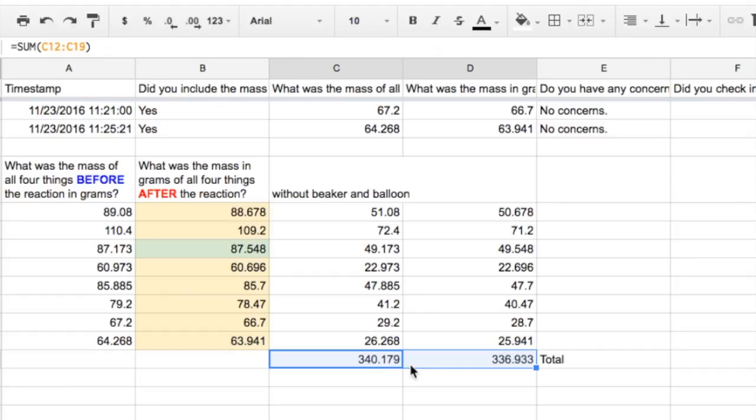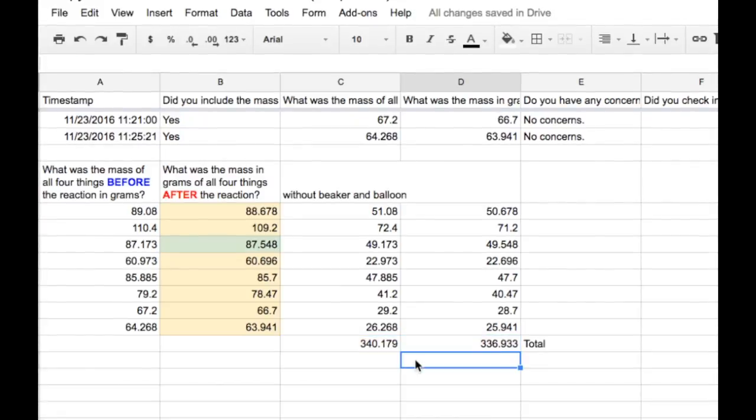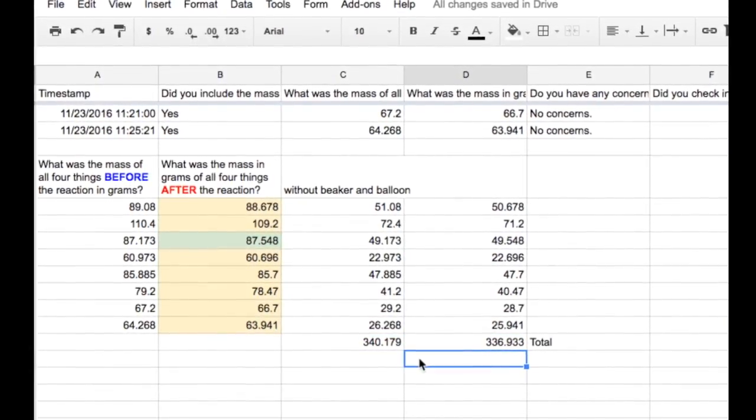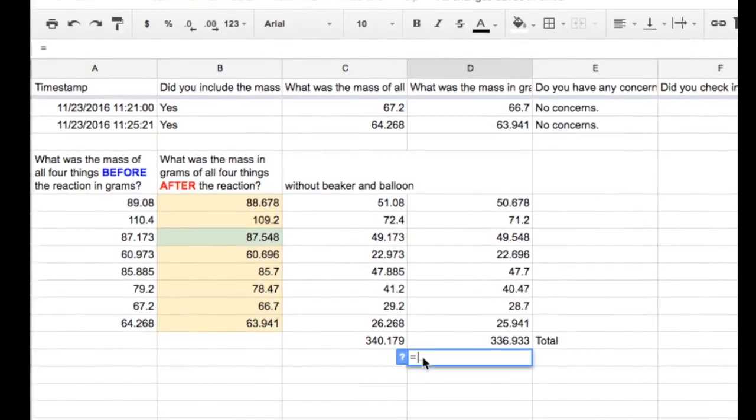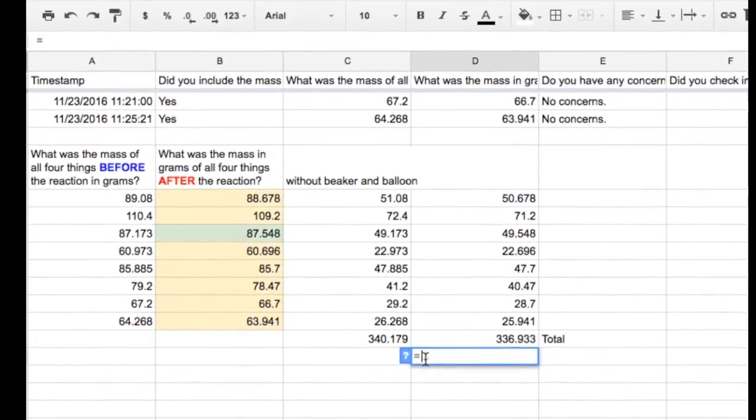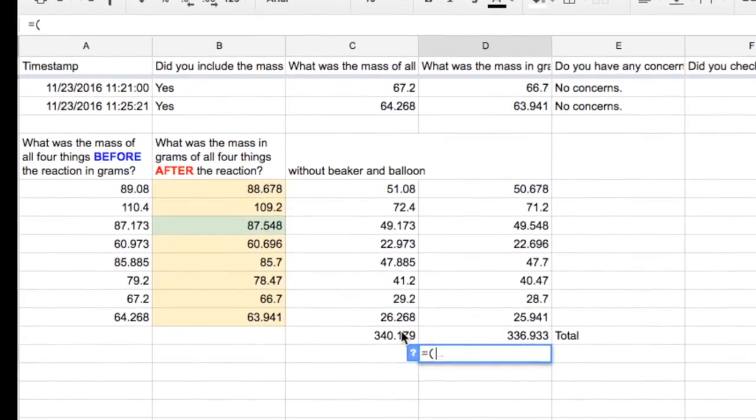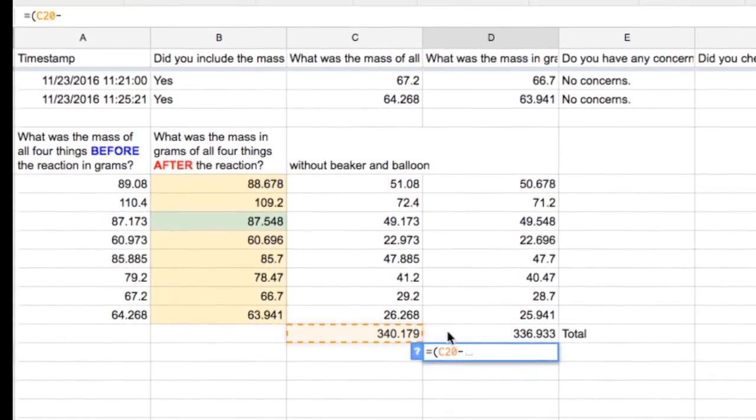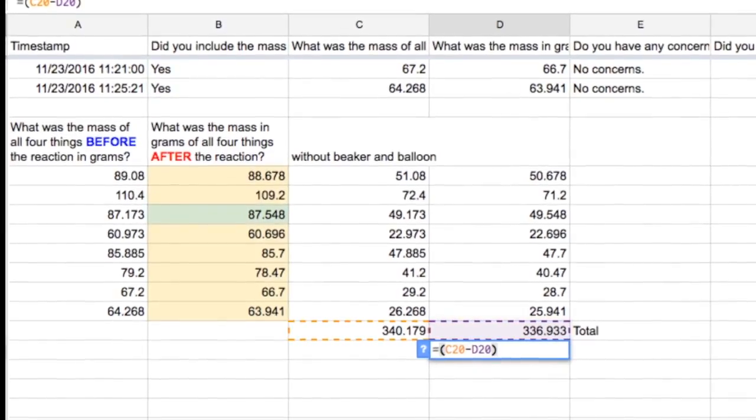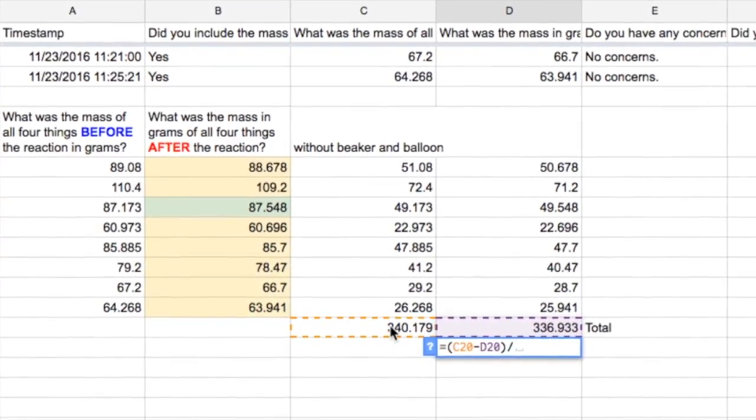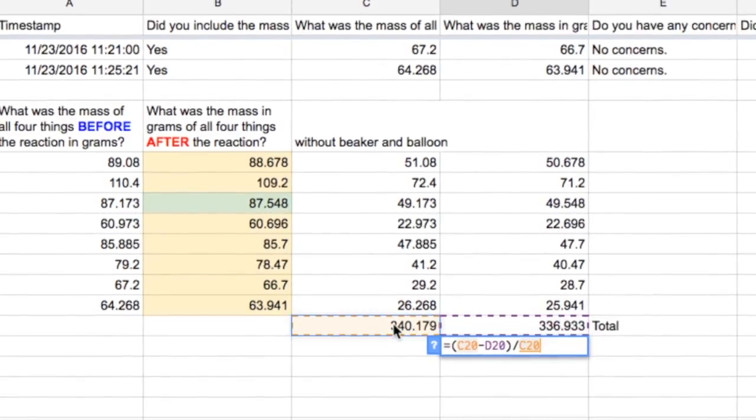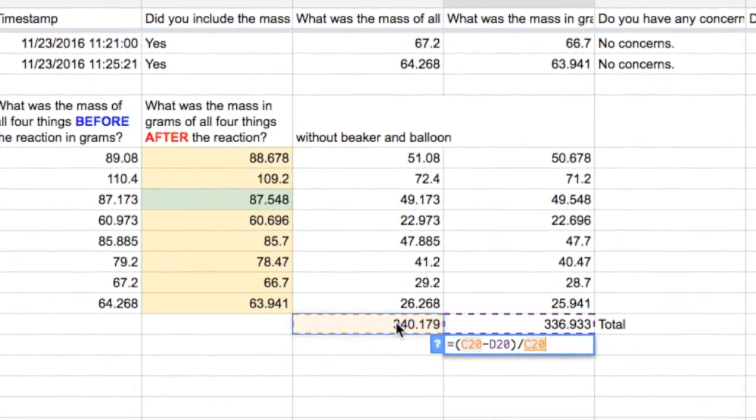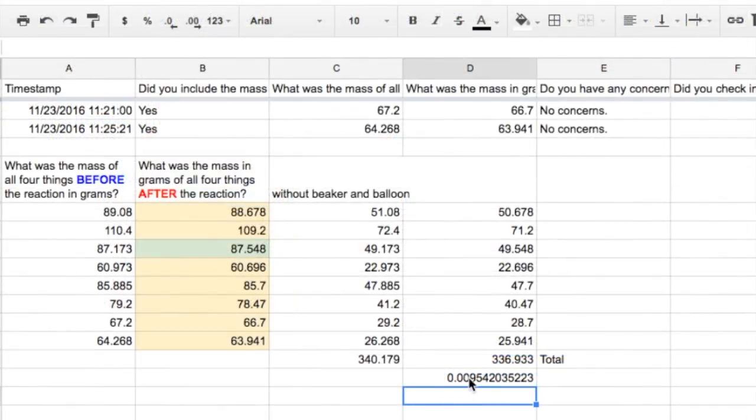So here's what you have to consider. You could ask yourself what percentage change is that, and you would say equal sign, close parenthesis, the bigger number minus the smaller number, close parenthesis, divide symbol, and then you take the total amount from the beginning. C20 minus D20 divided by C20 again, and that was less than 1 percent.